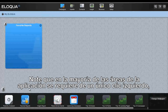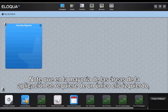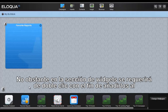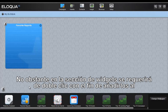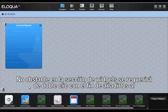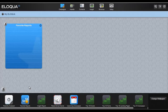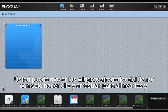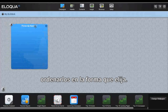Note that most areas of the application require only a single left mouse click. However, the Widget Dock requires that you double-click in order to add it to the MyEliqua page. You can drag and drop the widgets around the canvas to align them in an order of your choosing.